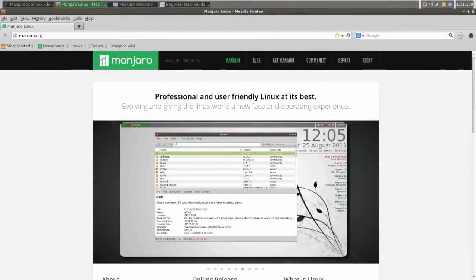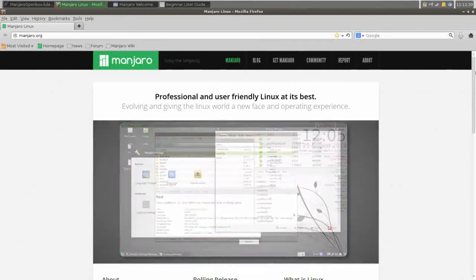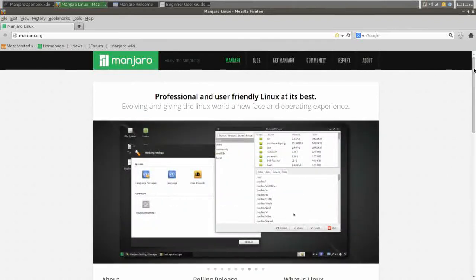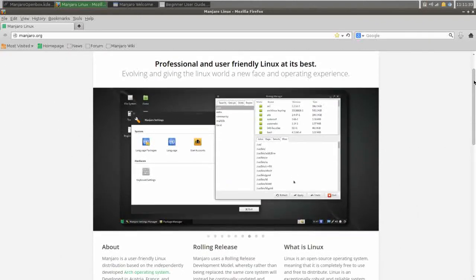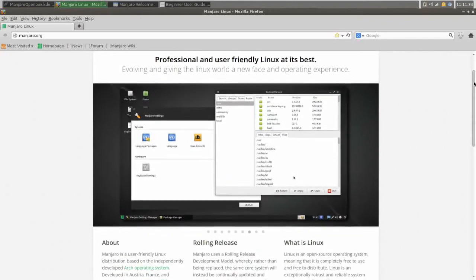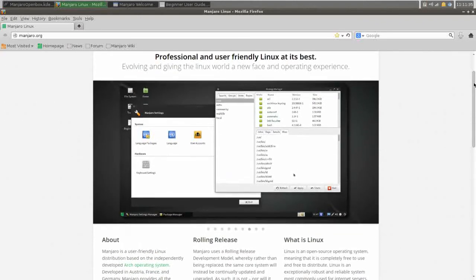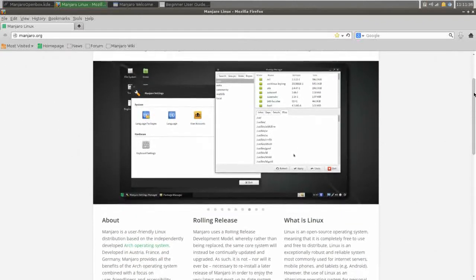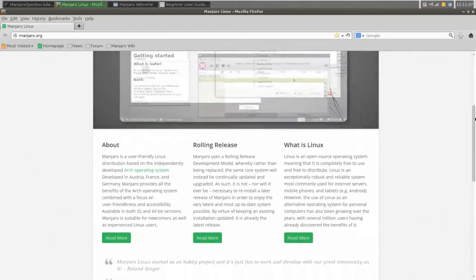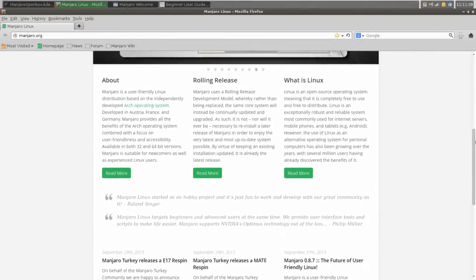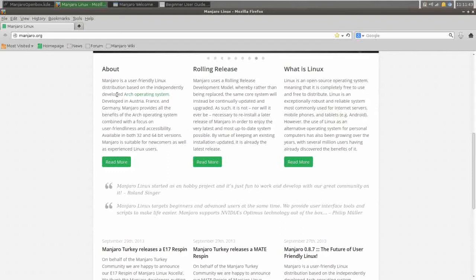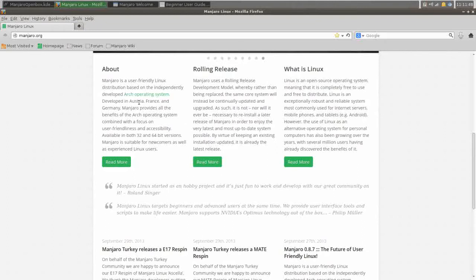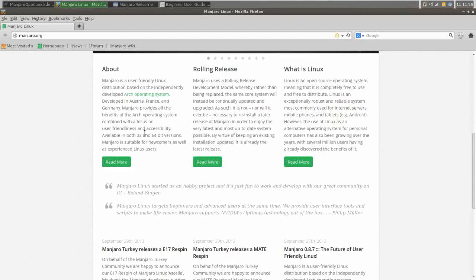The Manjaro website is very user-friendly, gives you a good idea of what the overall feel of Manjaro is going to be like, and in their About section, they say Manjaro is a user-friendly Linux distribution based on the independently developed Arch operating system. It's developed in Austria, France, and Germany, provides all the benefits of the Arch operating system, combined with a focus on user-friendliness and accessibility.